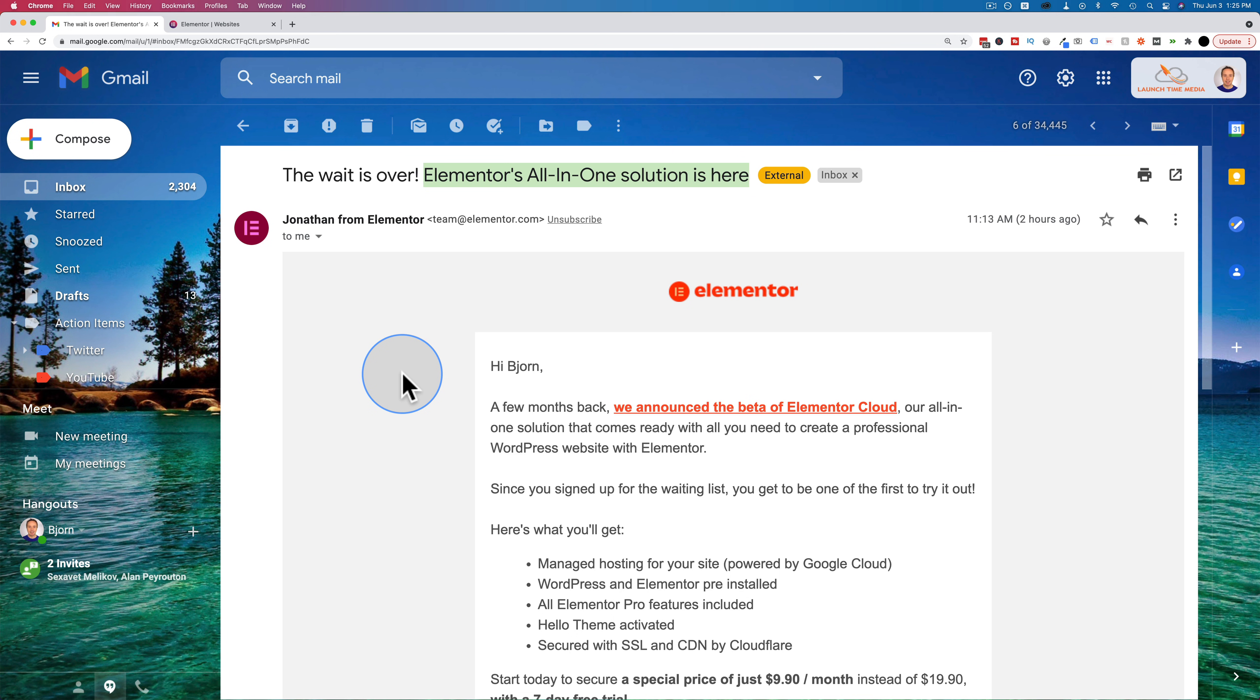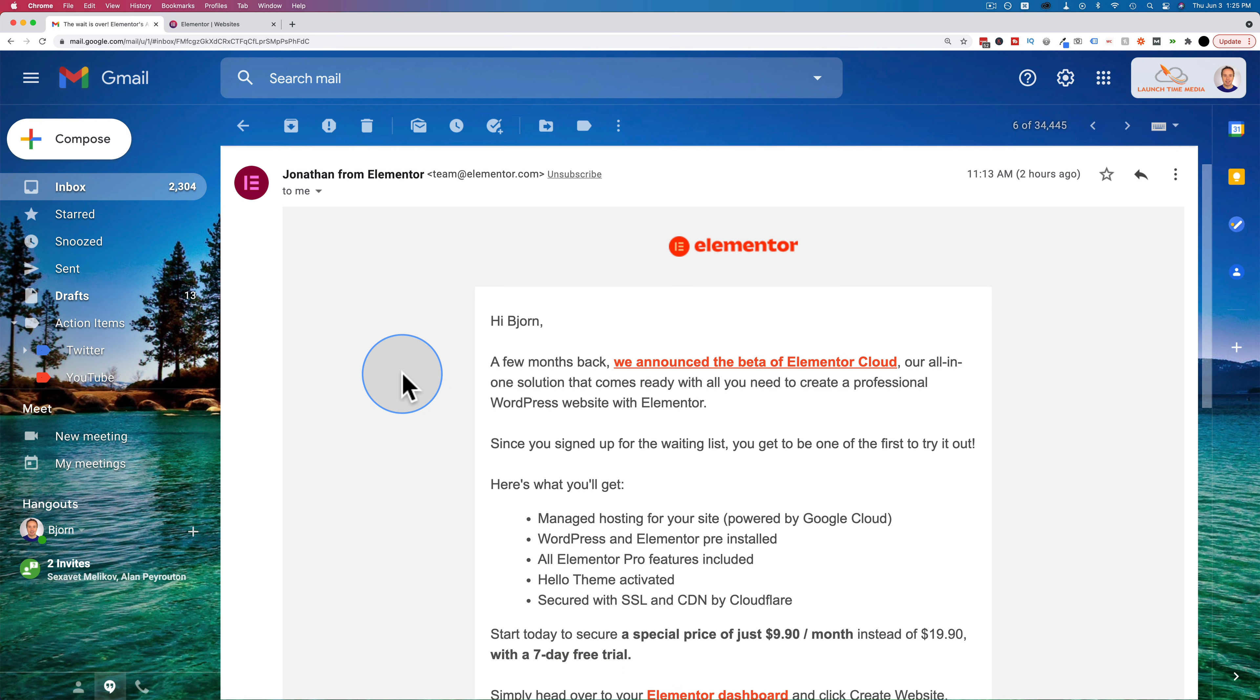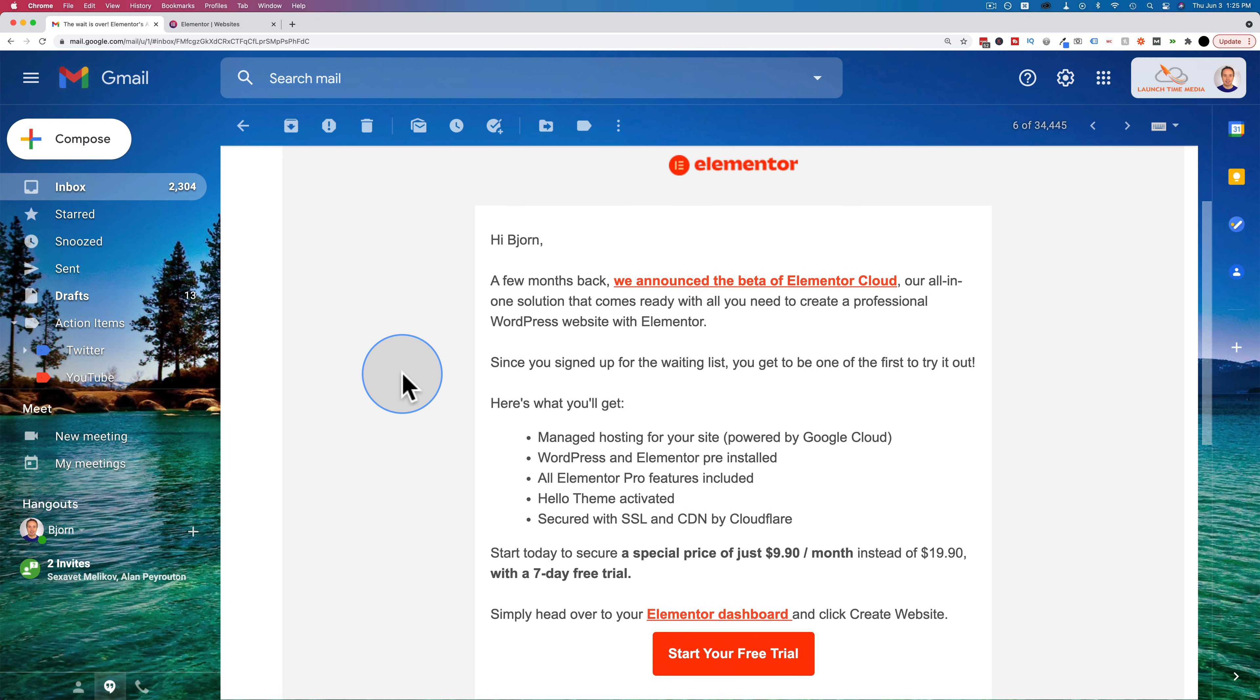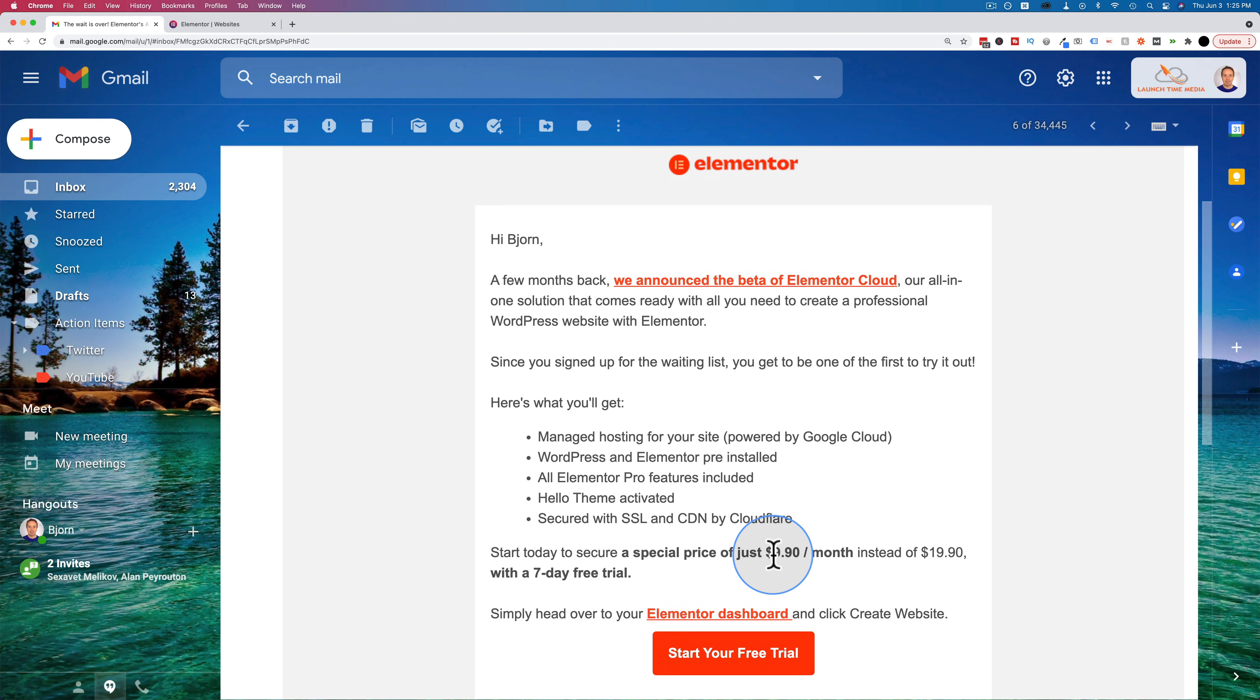We made a video about this a month or so ago, and you're able to get on the wait list at that point. And now if you're on the wait list, you would have received this email, which gives you a special launch pricing of $9.90 per month.